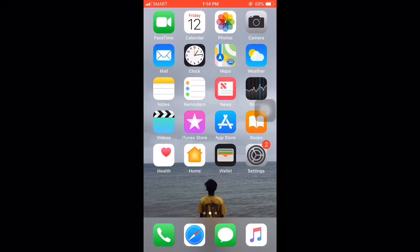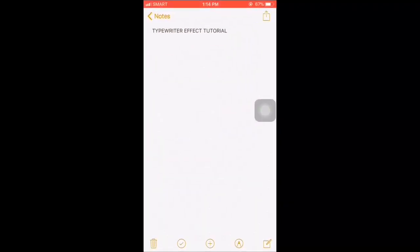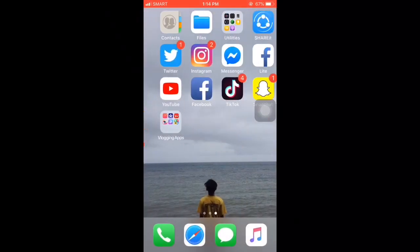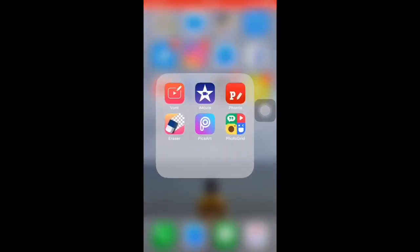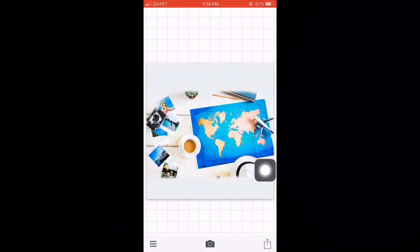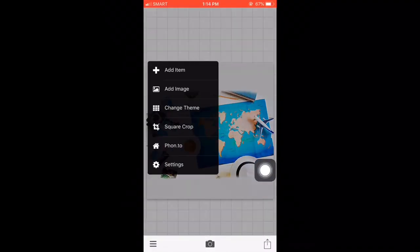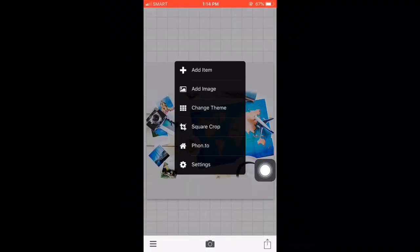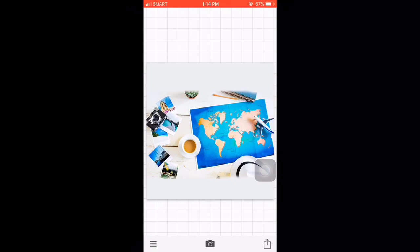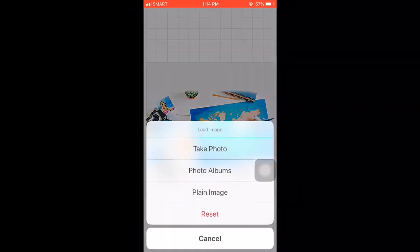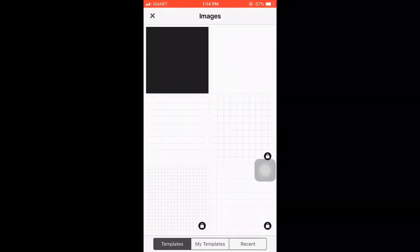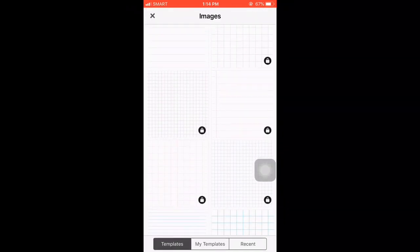Hi guys, welcome back to my channel. For today our tutorial will be typewriter effect. So first, let's go to Phonto. If you don't have Phonto, download it now.